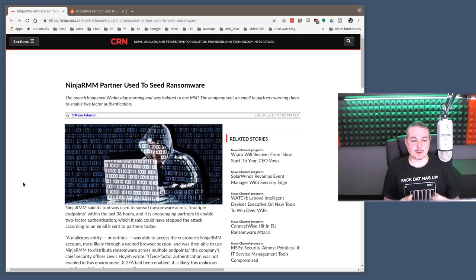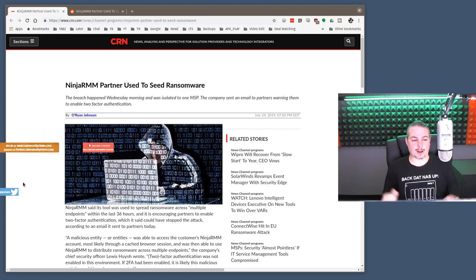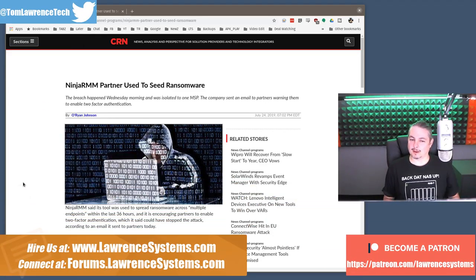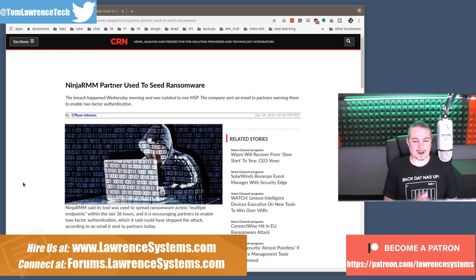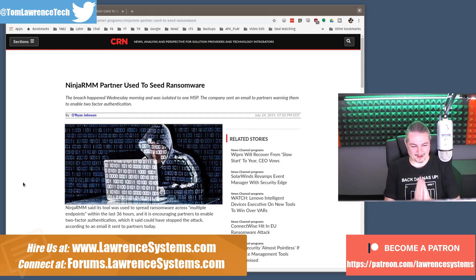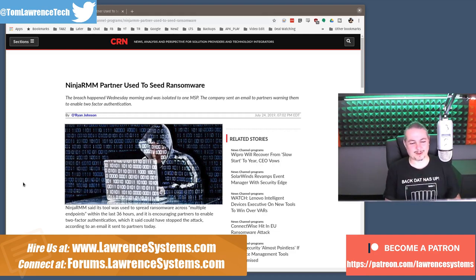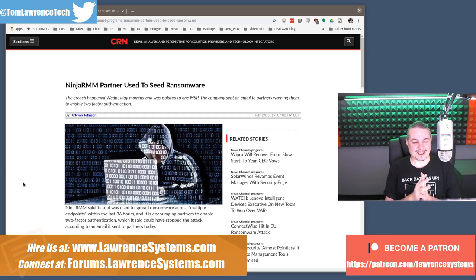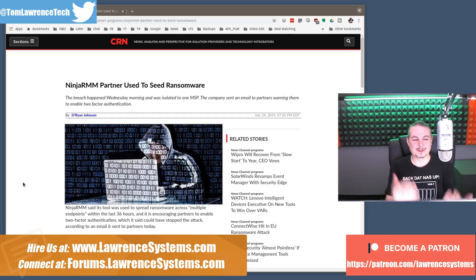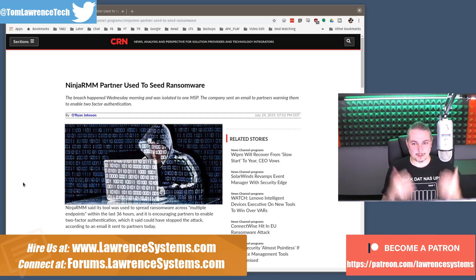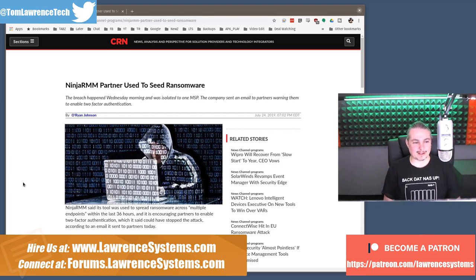NinjaRMM partner used to seed ransomware. With great power comes great responsibility. We've heard that before, at least most of us nerds have. And this is true, of course, of the tools that we use to manage clients.